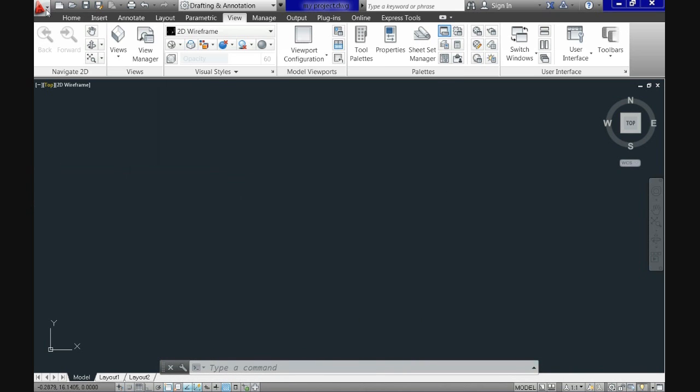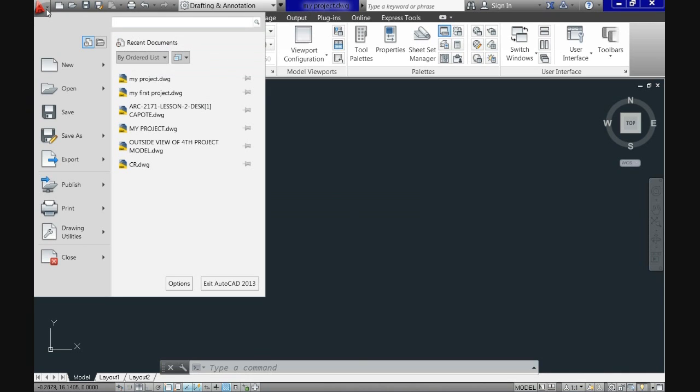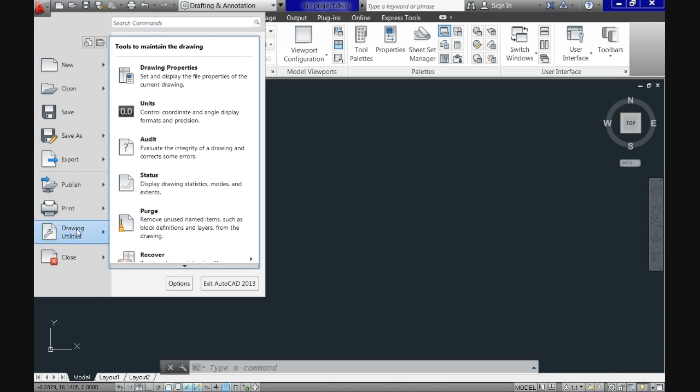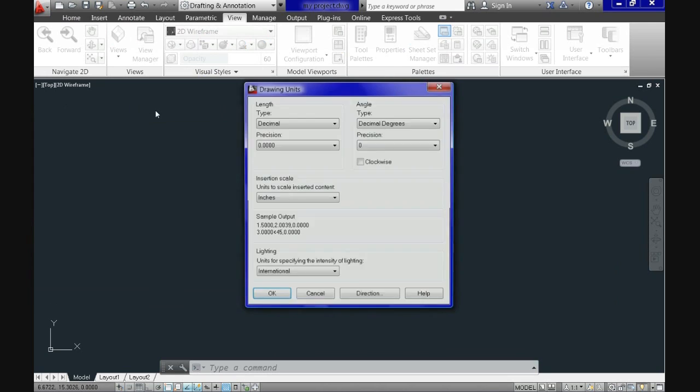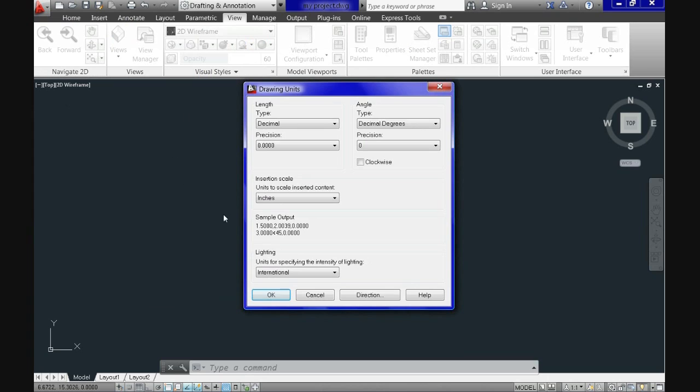We click there. We go all the way down to drawing utilities. We point at it. And on the right, you see the second from top to bottom is units. After clicking units, this drawing units pop up comes up. You see here by default it's decimal.